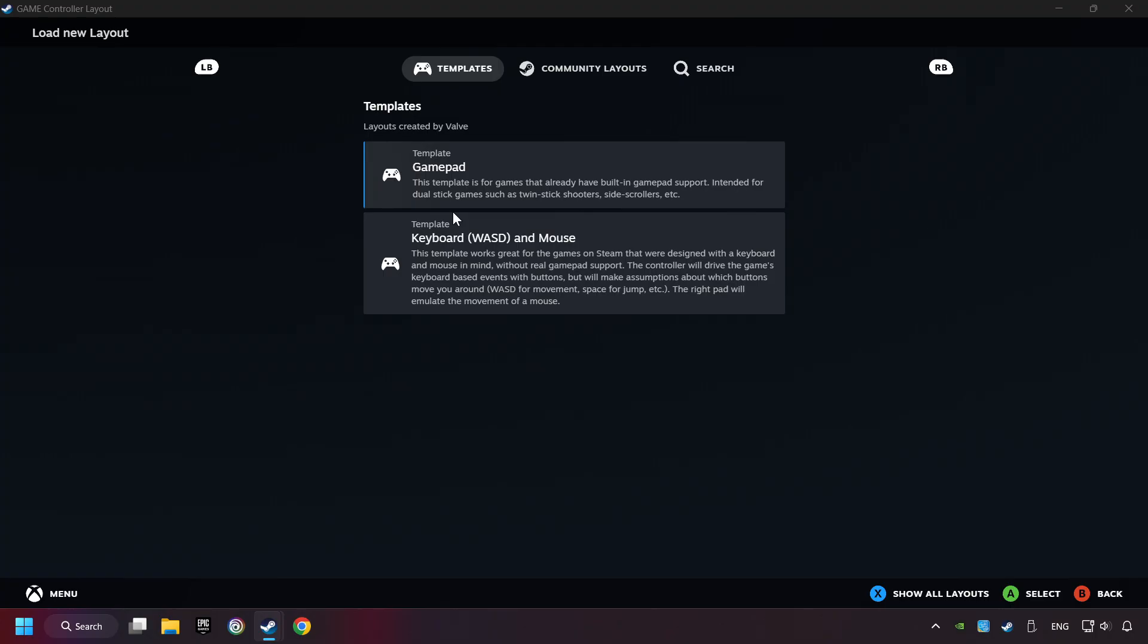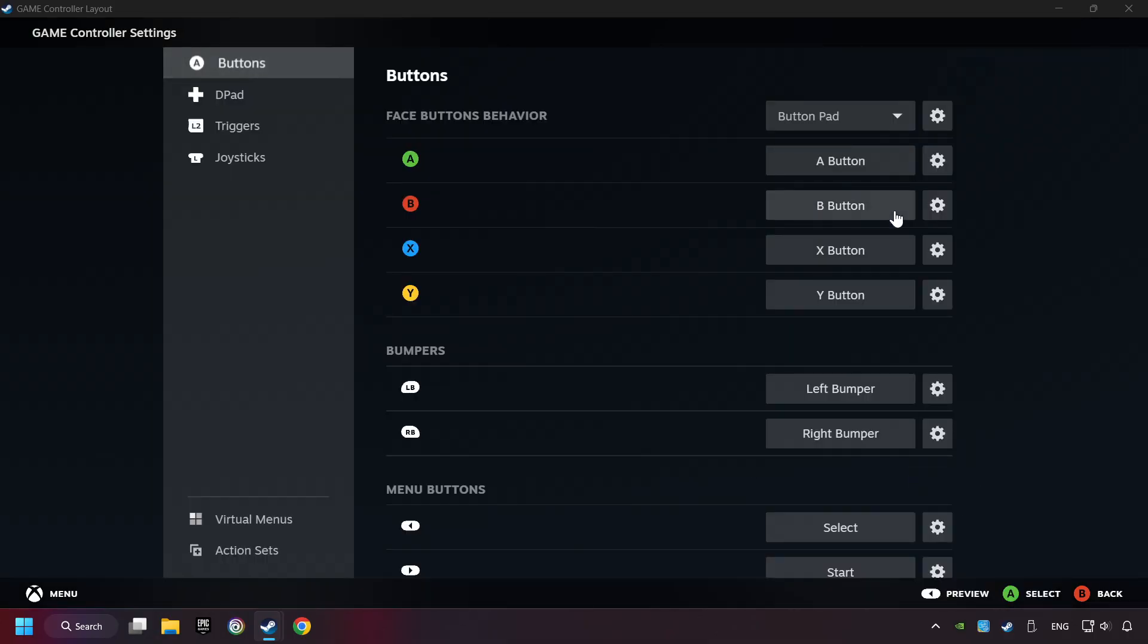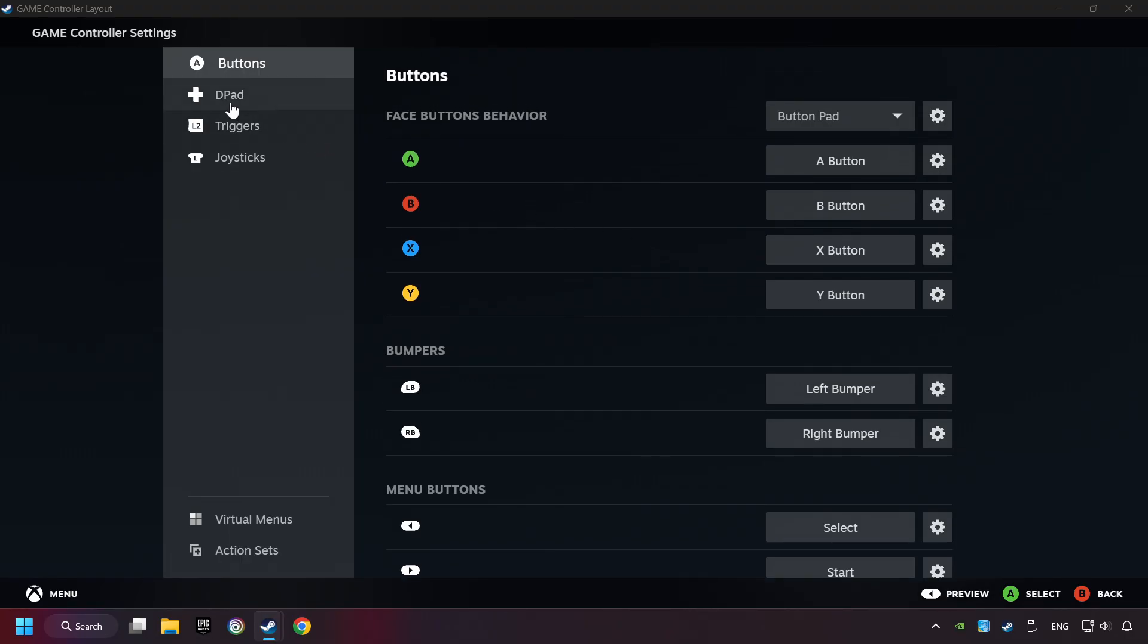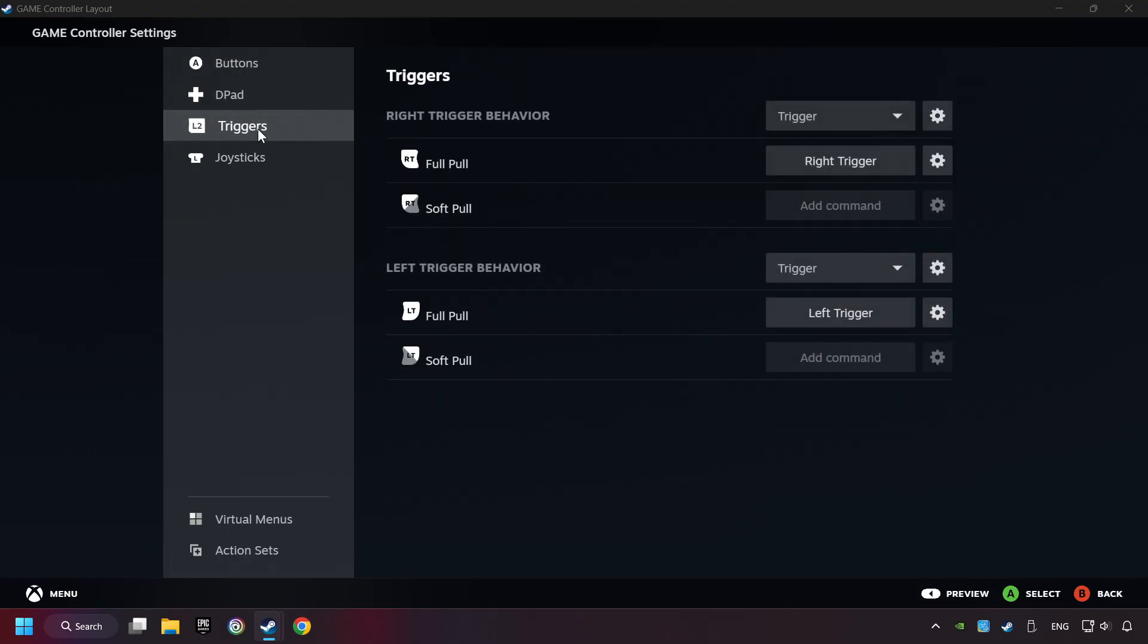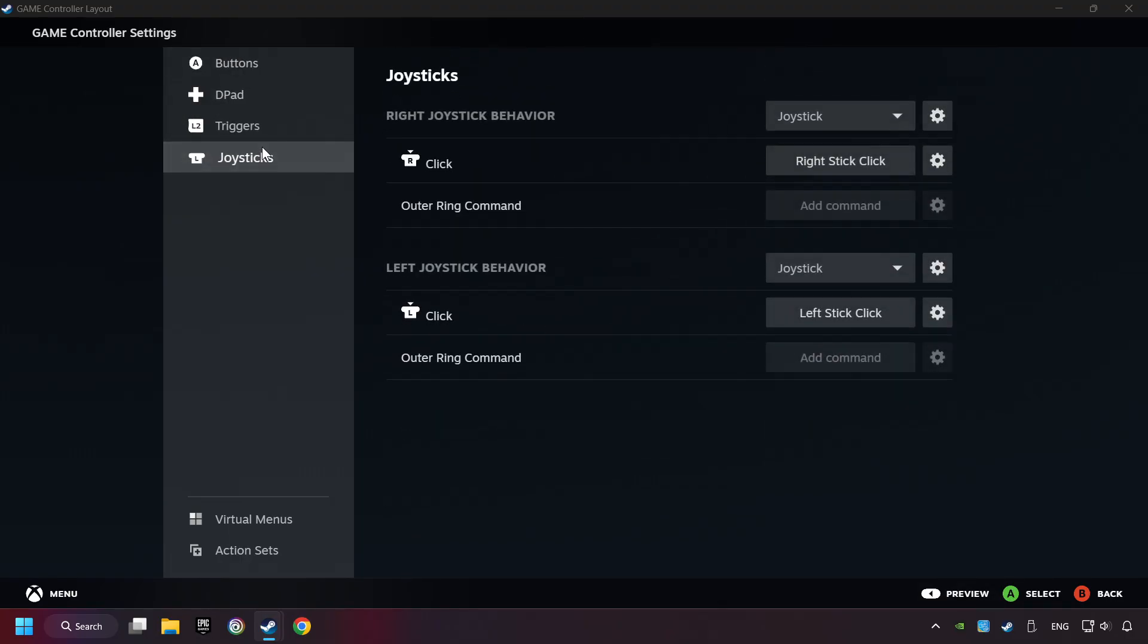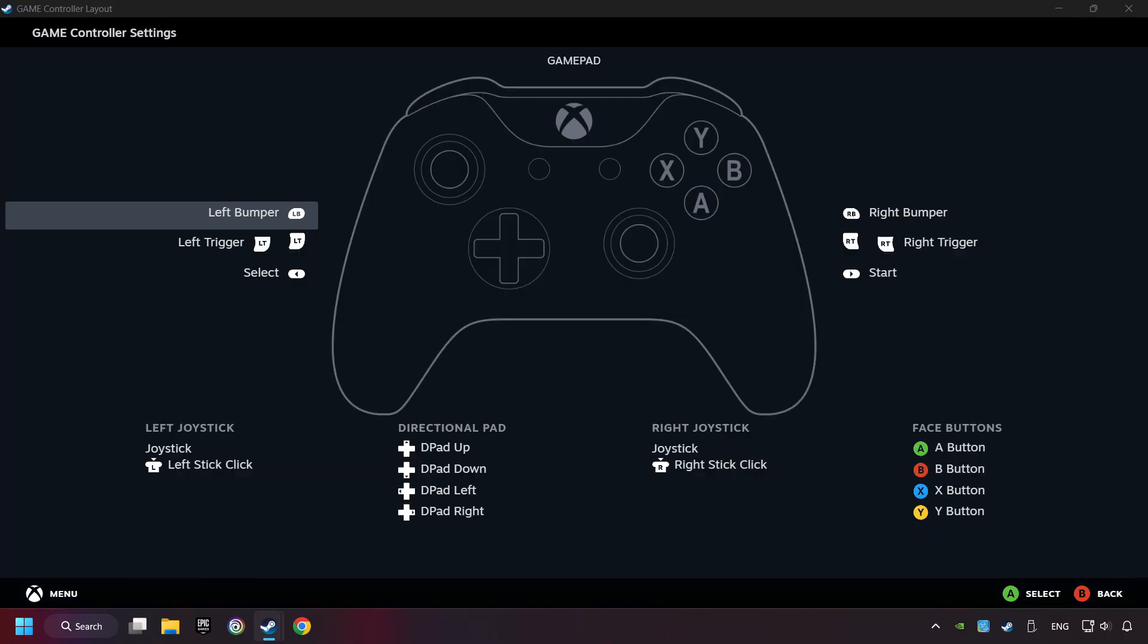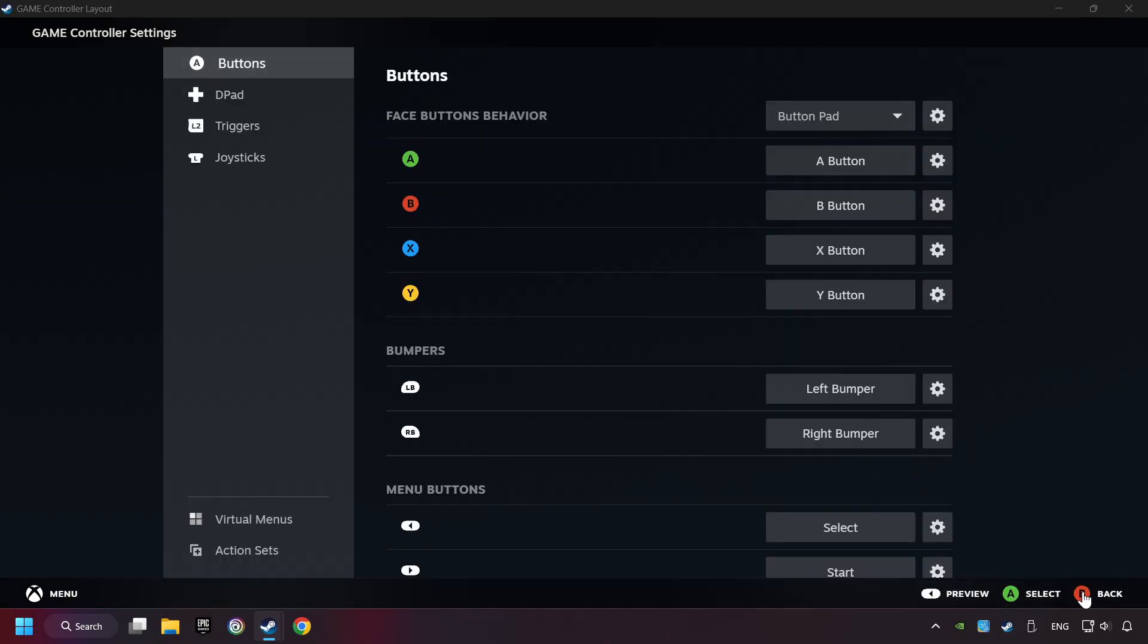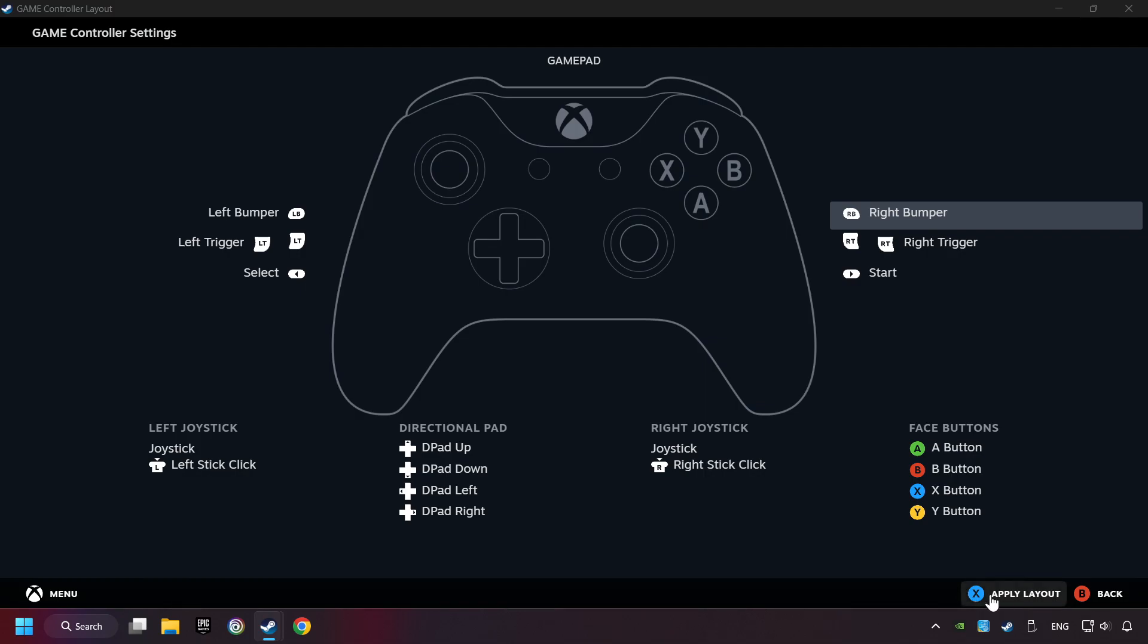Here, you have to click on Gamepad and you can set your controller here. Go back and apply Layout.